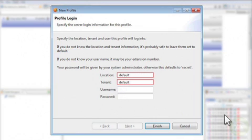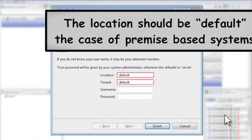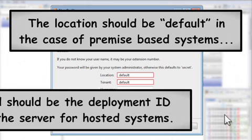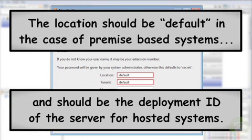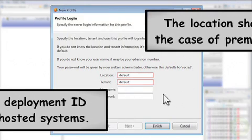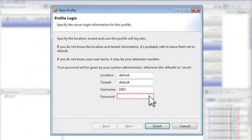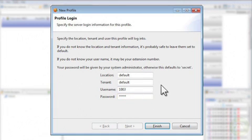If not, the location should be default in the case of premise based systems and should be the deployment ID of the server for hosted systems. Then enter your username which is your extension number and finally your password. Your password will be given by your system administrator otherwise it defaults to secret.